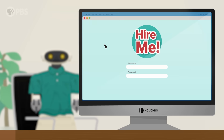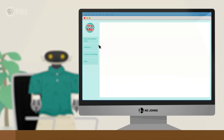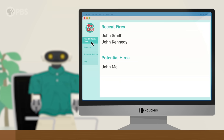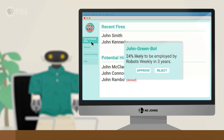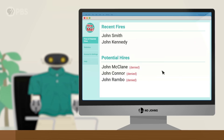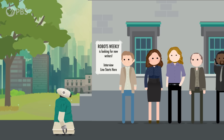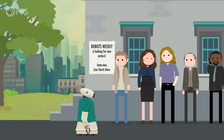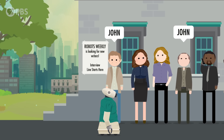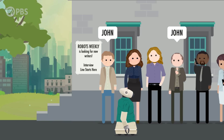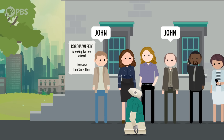Let's say there's an AI system called HireMe that gives hiring recommendations to companies. HireMe is being used by Robots Weekly, a magazine where John Greenbott applied for an editorial job. Just by chance, the last two people named John got fired from Robots Weekly, and another three Johns didn't make it through the hiring process. So when John Greenbott applies for the job, HireMe predicts he's only 24% likely to be employed by the company in three years. Seeing this prediction, the hiring manager rejects John Greenbott, and this data gets added to the HireMe AI system. John Greenbott is just another John that got rejected, even though he may have been the perfect robot for the job. Now, future Johns have an even lower chance to be hired — it's a positive feedback loop with some pretty negative consequences.